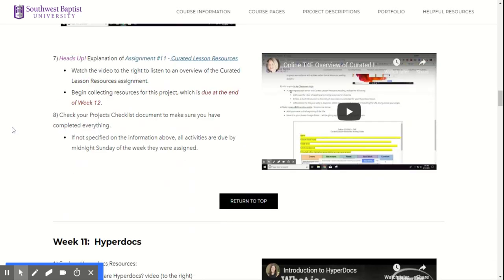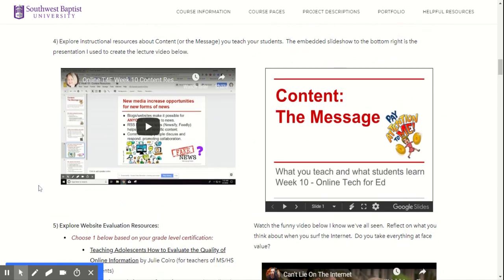Then I do a little flash forward — a heads up explanation of your curated lesson resources. After we start exploring lots of different resources to put in your lessons, you're going to collect 10 of them in one place. You can watch that little video if you want a heads up about what we're doing going forward.